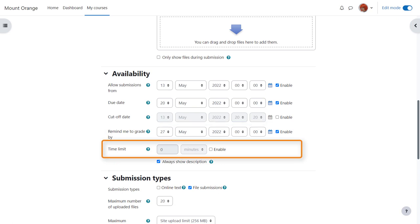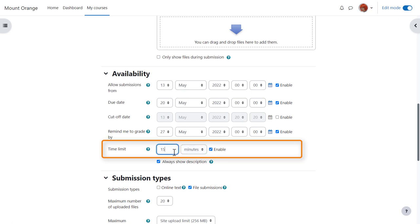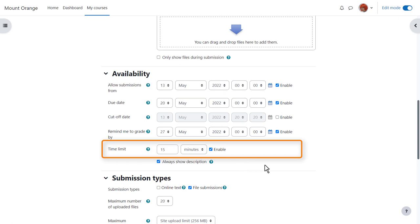In this Moodle site the administrator has enabled timed assignments. This means the teacher can set a time limit on the assignment but note that learners can still submit after the time limit but this is mentioned in their submission.